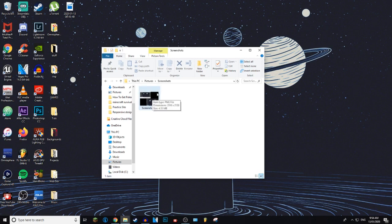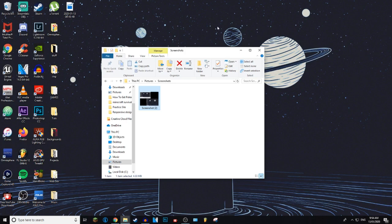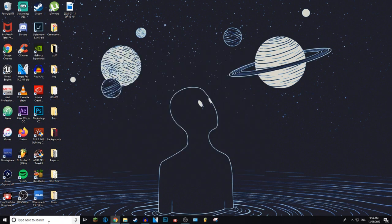That's another method in which you can screenshot the screen, but you can't choose which part of the screen to screenshot with this. But it is a lot easier. You don't have to select the size, you can just press Print Screen plus the Windows key and you will screenshot the screen. And the final way is